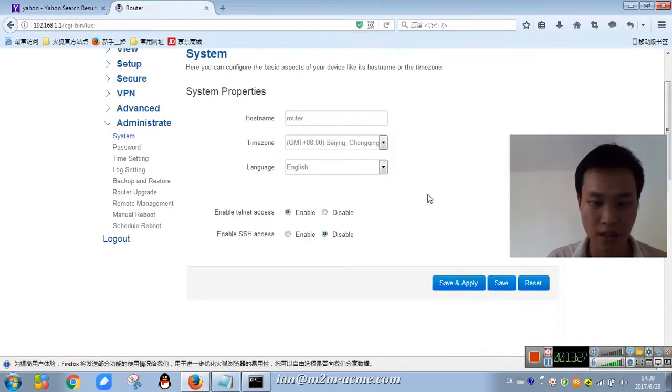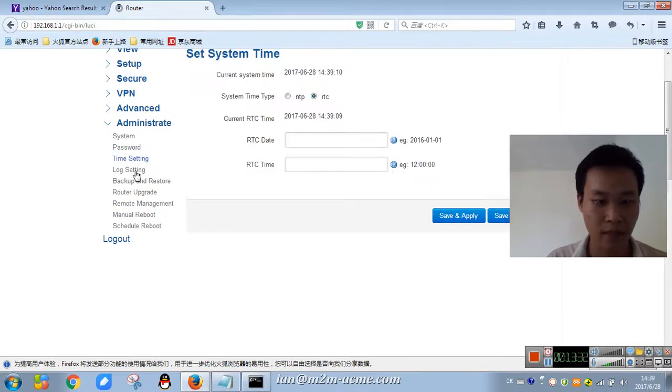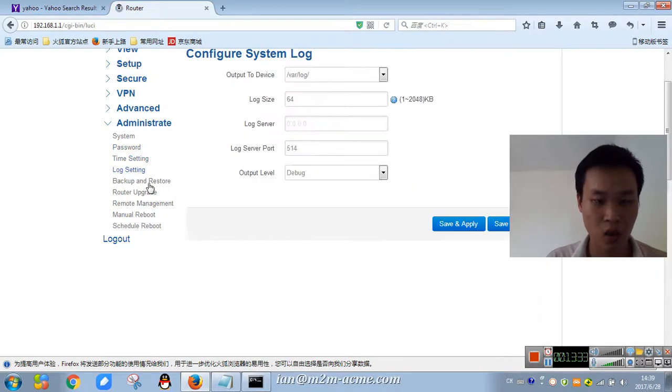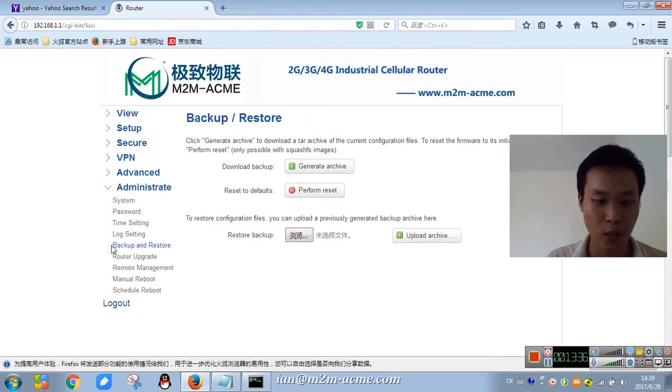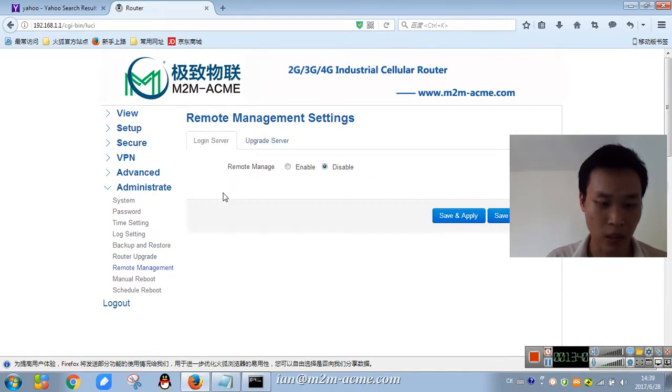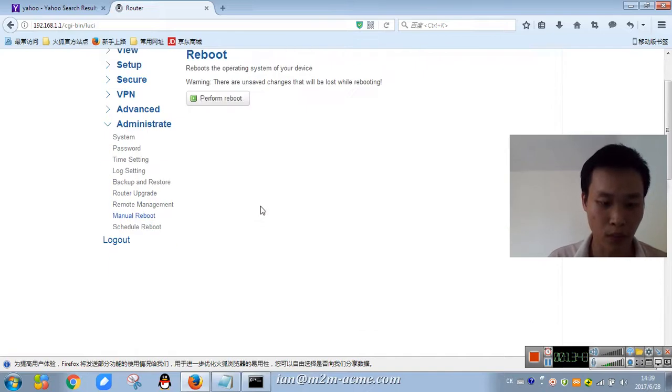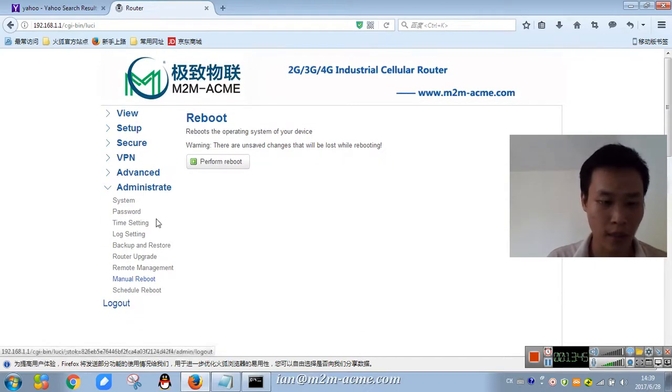System, password, time setting, log setting, backup, restore, auto upgrade, remote management, menu reboot. Okay.